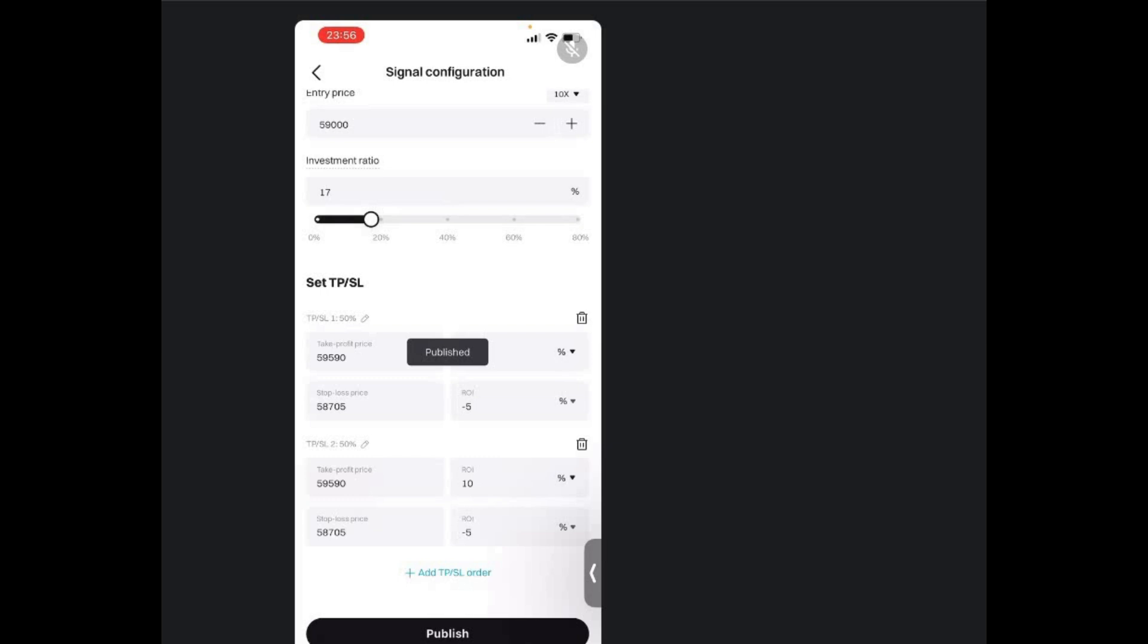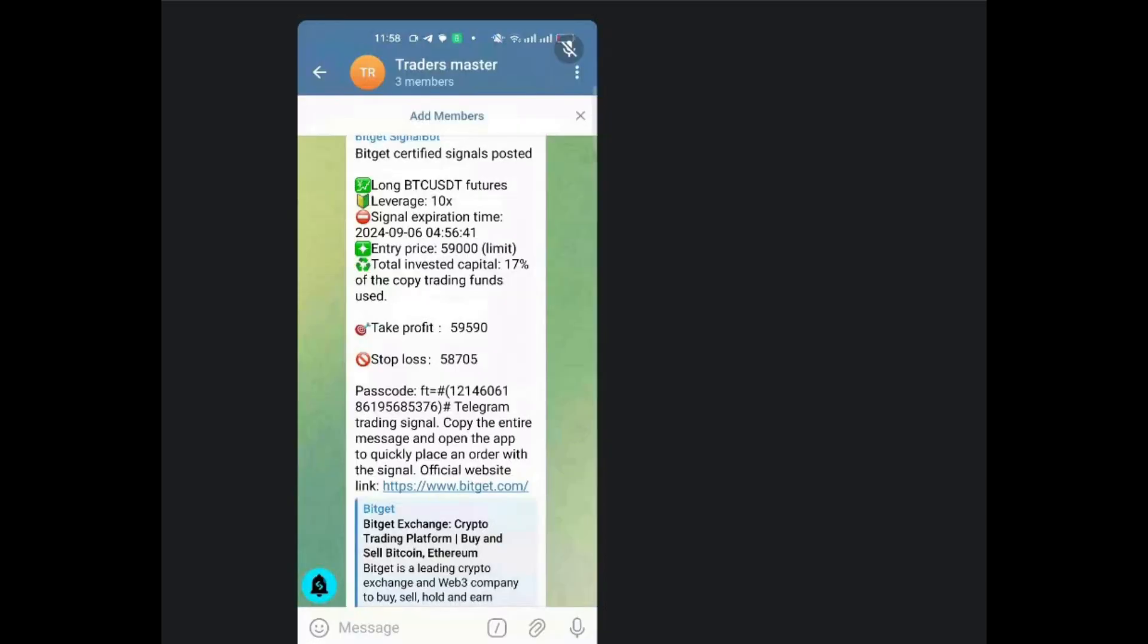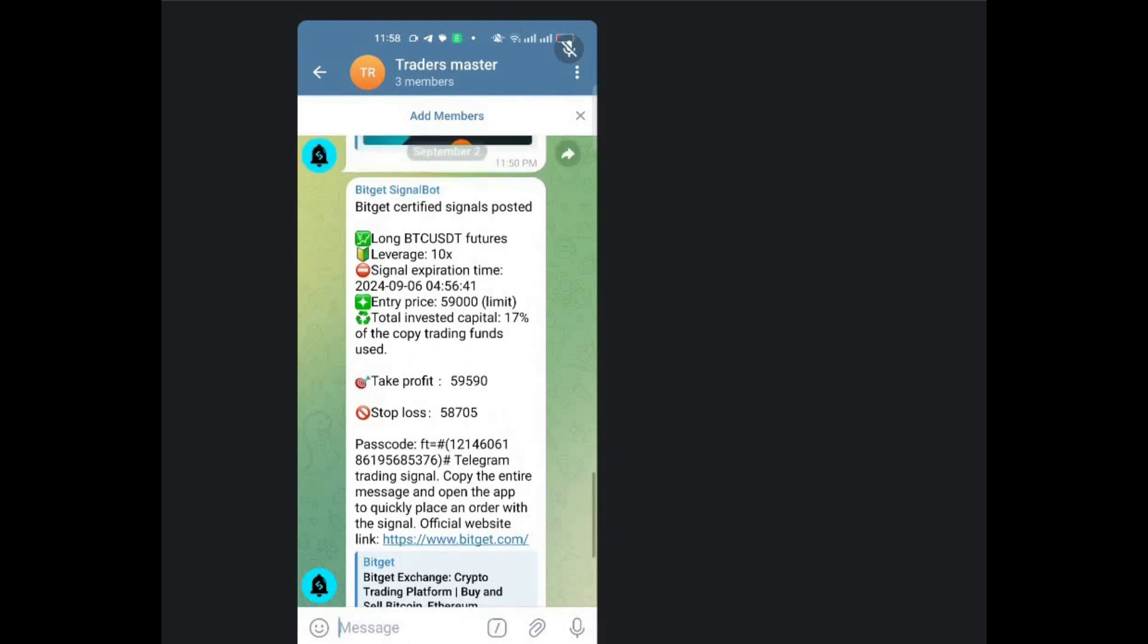So once I click on publish, that signal will be published on the signal group. So let's go to the group and check what we have in the group. So when you go to the Telegram group, this is now what you see in the group. You have the signal that we just posted from BitCat. It's now in the group. It is a BitCat signal. That is basically a longing Bitcoins. And you can see the time is there. The duration is there. As well as the total amount that was invested is also there.